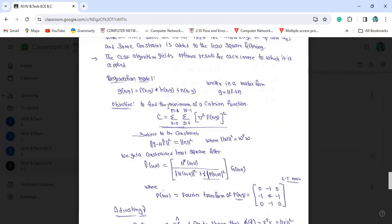The objective is to find the minimum criterion function C. C is equal to the summation over x from 0 to N-1 and summation over y from 0 to N-1 of delta-squared F(x, y), squared. The constraint is on G minus HF, mod squared.